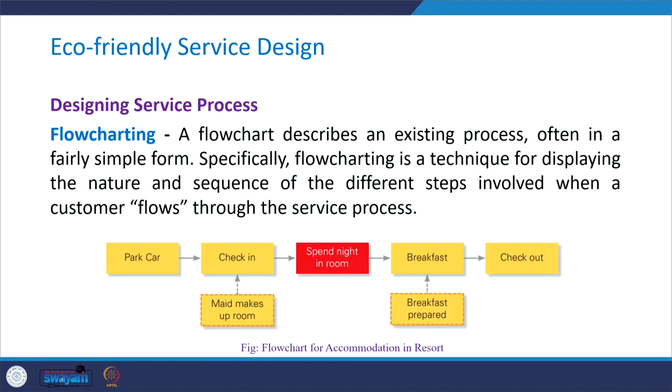Now let us understand how to design service processes. We will discuss two tools and then get into the process. The first tool is flow charting. A flow chart describes an existing process, often in a fairly simple form. Specifically, flow charting is a technique for displaying the nature and sequence of the different steps involved when a customer flows through the service process.